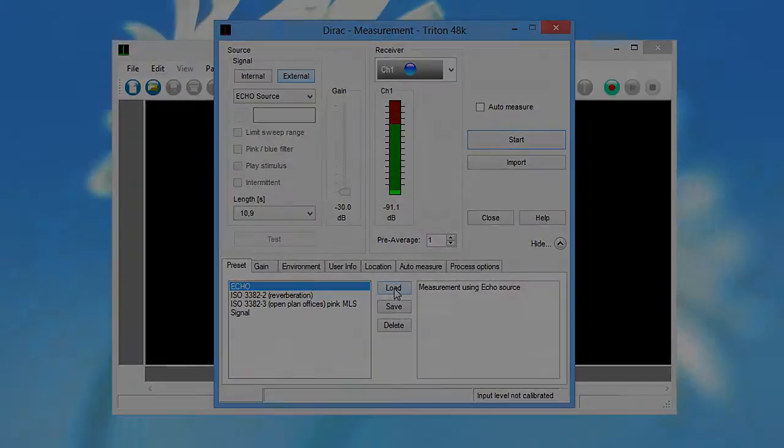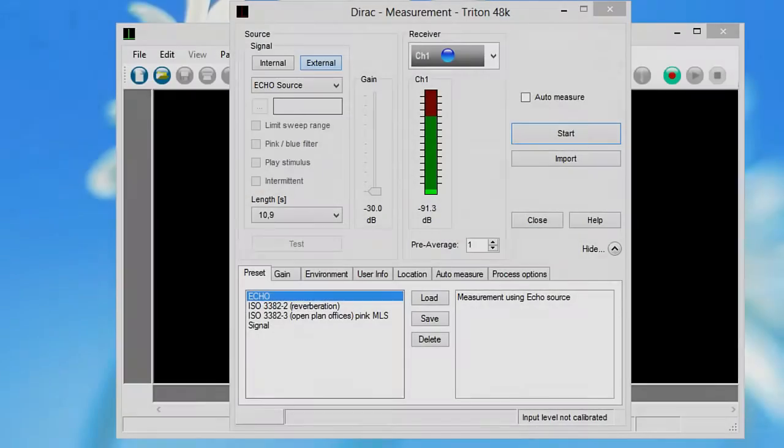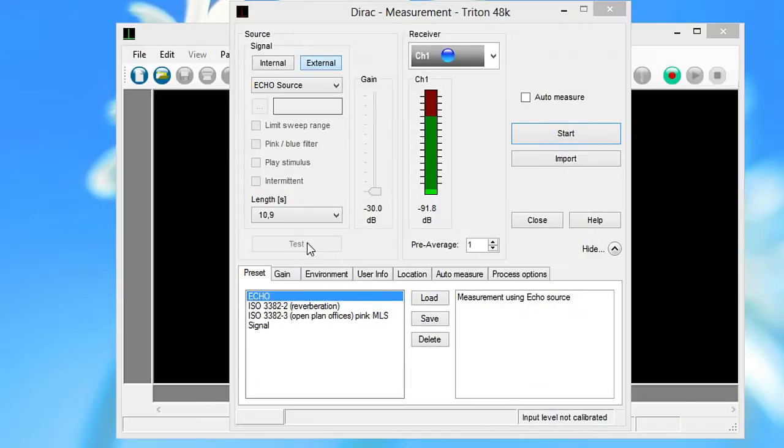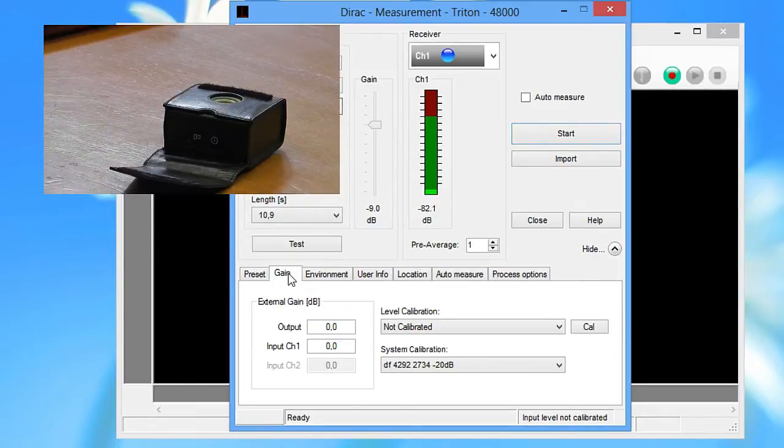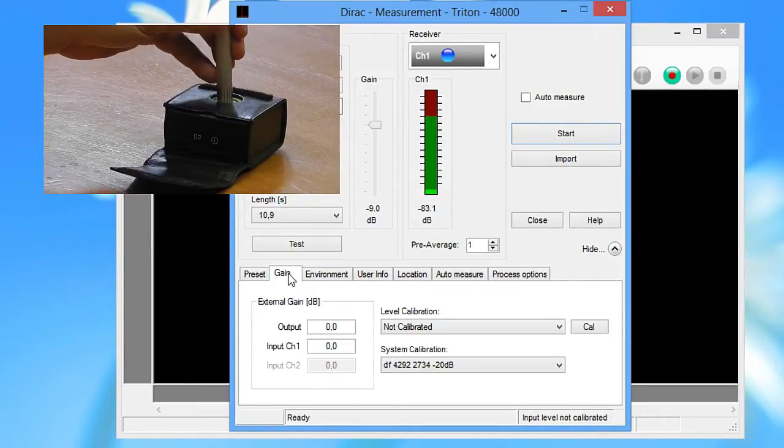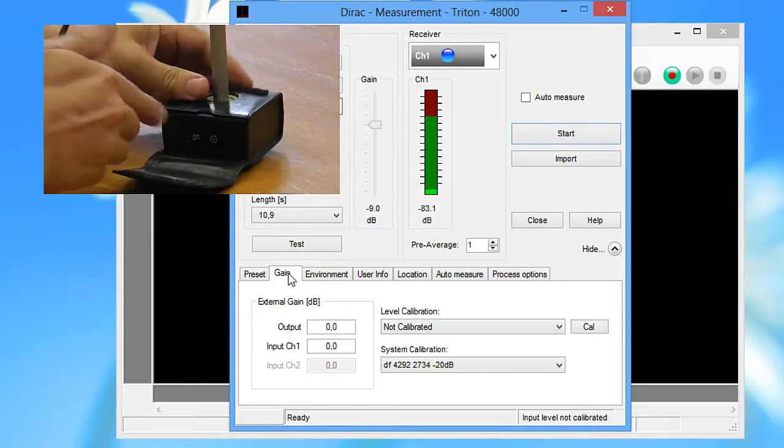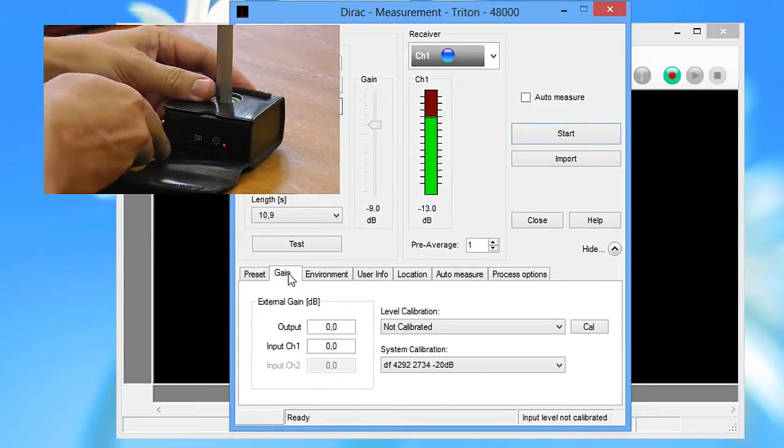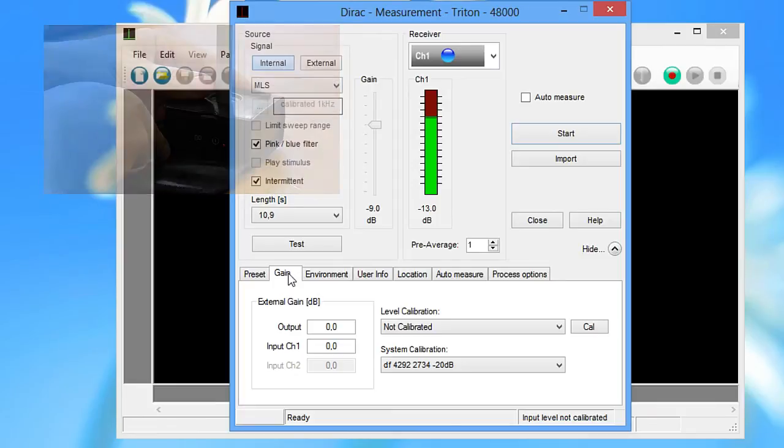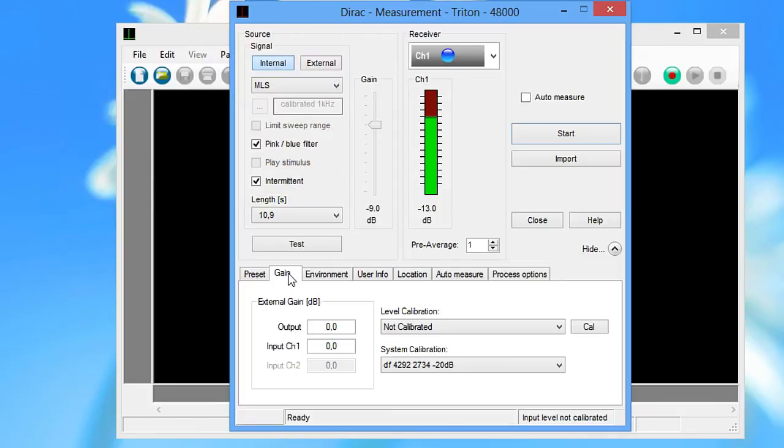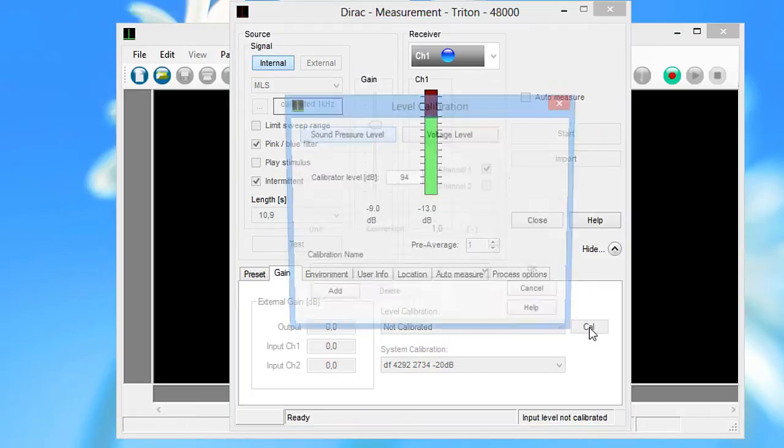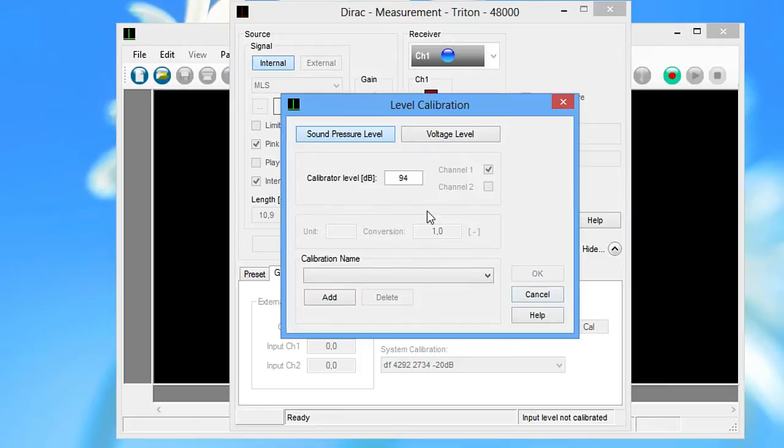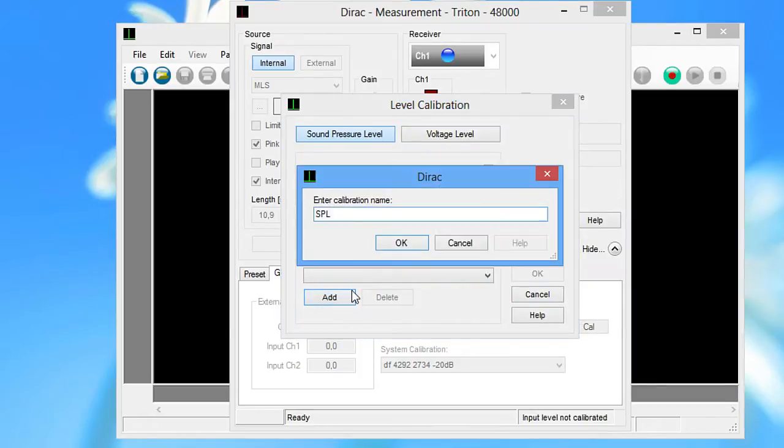However, before you can do a measurement, you need to perform a level calibration. To do so, insert the microphone into the calibrator and start the calibration on the gain tab. Enter the calibrator gain here and use the default name for the new level calibration.